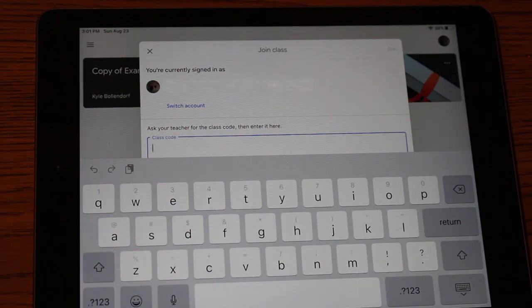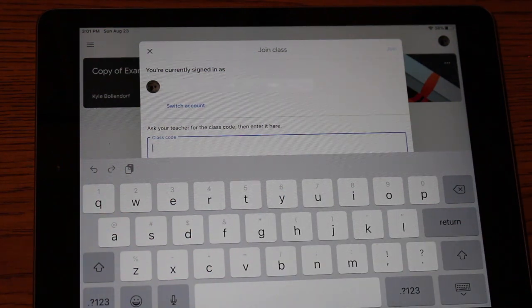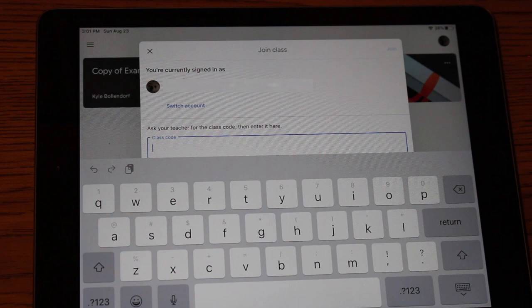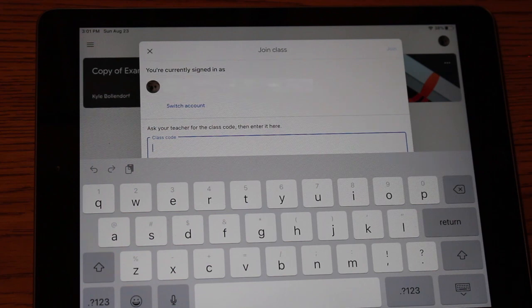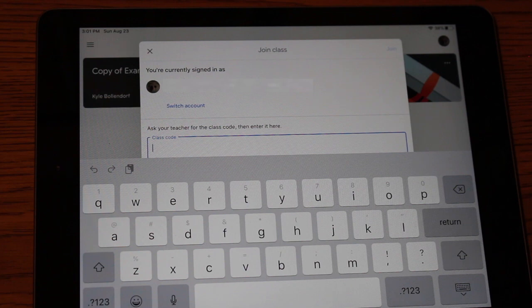So your teacher will have two ways to allow your son or daughter to join the class. And what they'll do is they'll either already invite them by typing in their email themselves, in which case you'll have an icon for a class that will give you a button that says join.